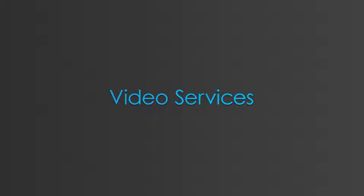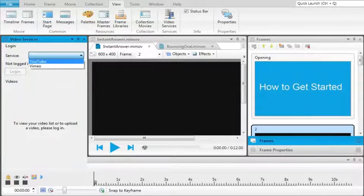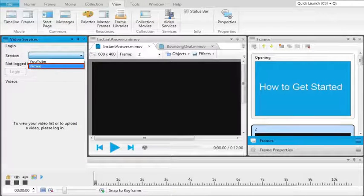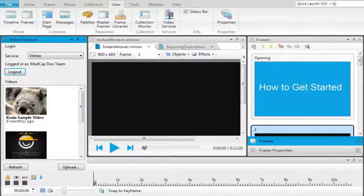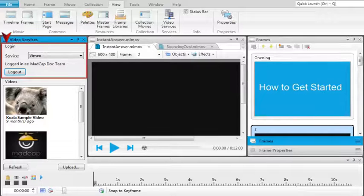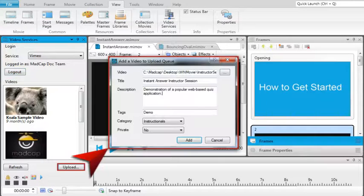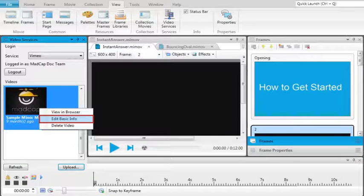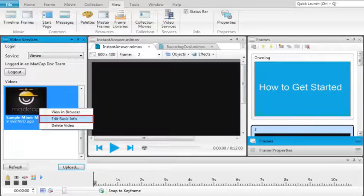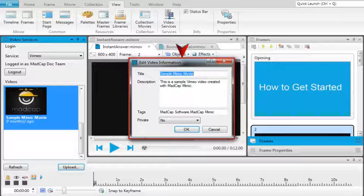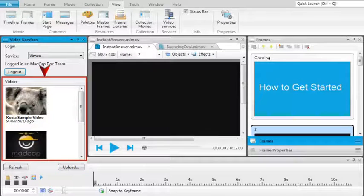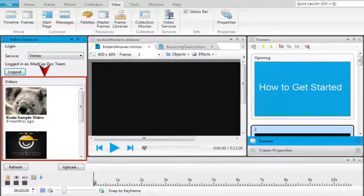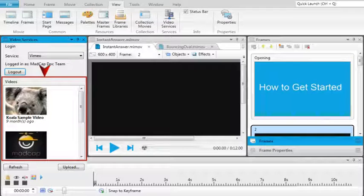Video services give you the power to upload your video to YouTube or Vimeo without leaving Mimic. Using the video services window pane, you can log on to an external video service, upload non-interactive movies, edit a movie's basic information including movie descriptions, search tags, and privacy level, remove movies that are no longer relevant, or view and manage other movies you've uploaded to this account, whether or not you used Mimic to upload them.